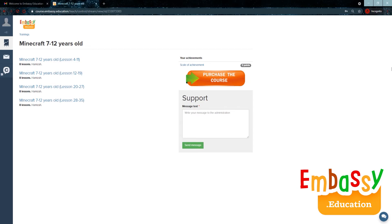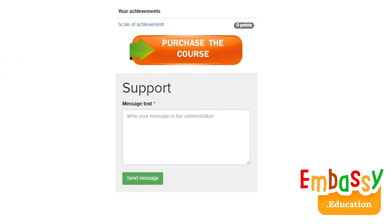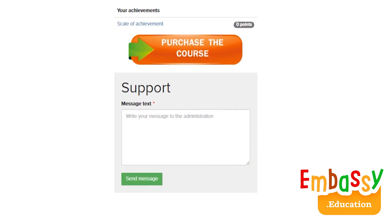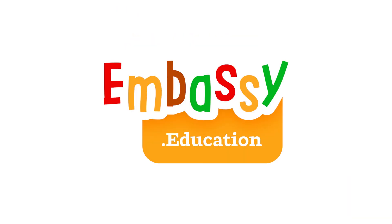In case you have any difficulties or technical issues, you may text our support and we will get back to you as soon as possible. Once again, welcome to Embassy Education and enjoy your learning journey.